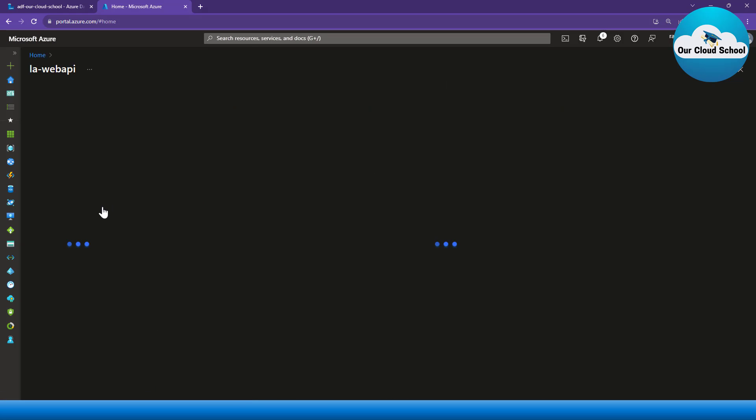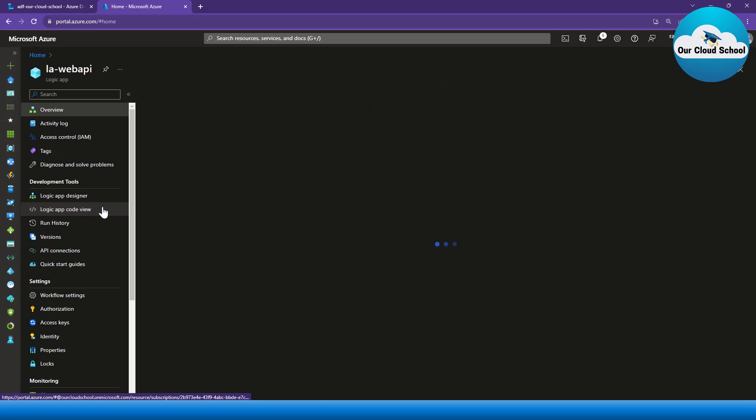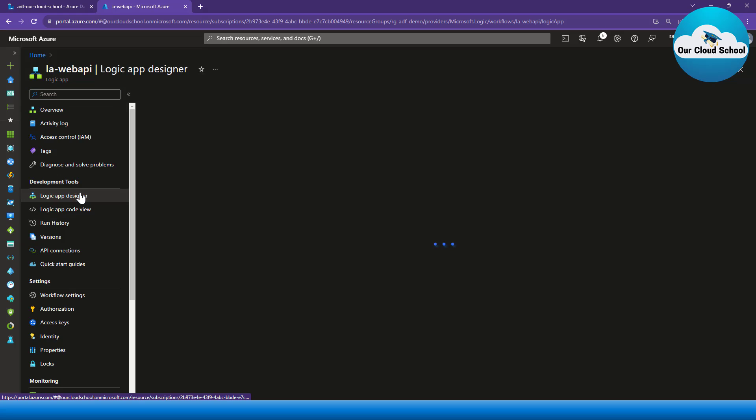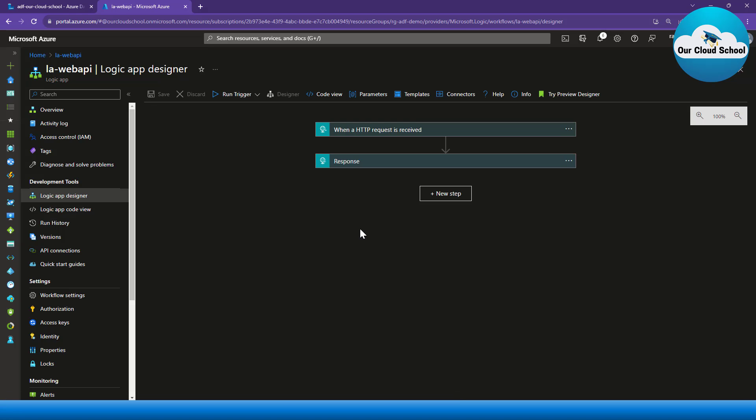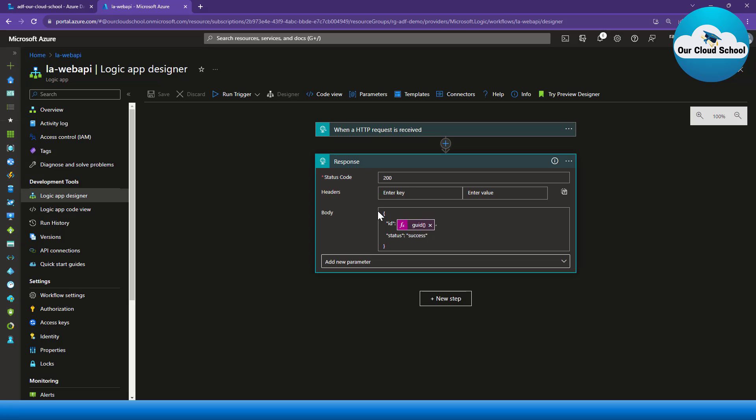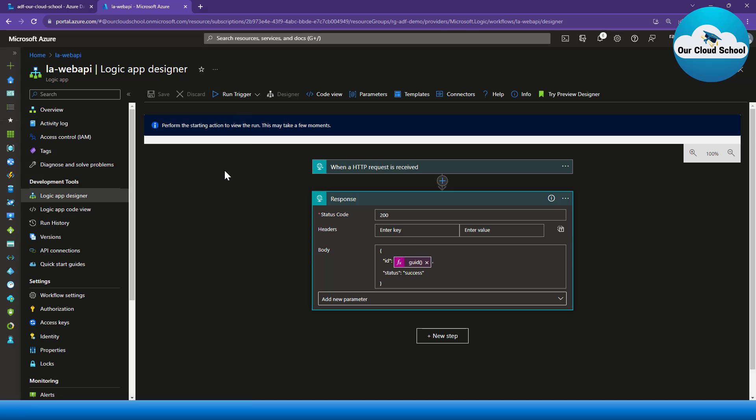I'm just returning a unique response which is a unique GUID every time someone makes a call to the Web API instance. I am returning a unique response from this particular HTTP-triggered Logic App. Just to show you a test, I'll go and click on the Run, and that will basically run my Logic App.